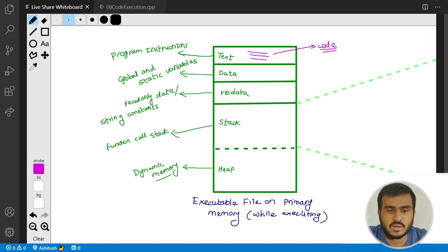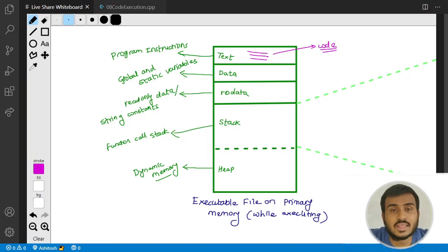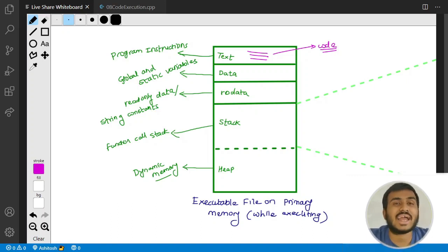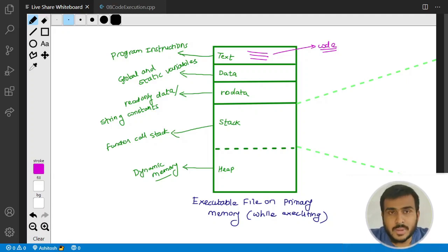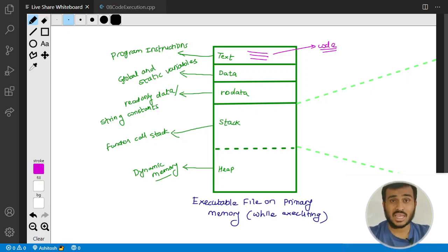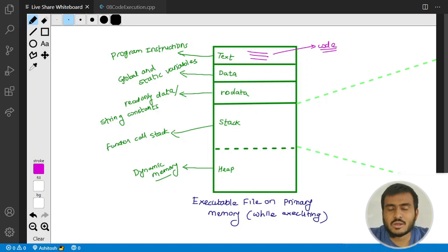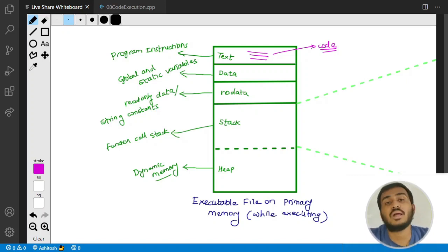The next section is the data section. In the data section, your global and static variables get stored. We have no idea yet what global and static variables are, but we are going to have a separate discussion on that. Just remember: the data section is responsible for storing global and static variables.